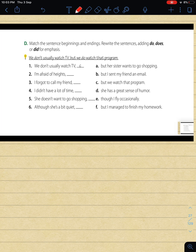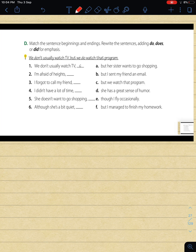Exercise D: you are asked to match the sentence beginnings with the correct ending completion, then rewrite the sentences adding do, does, or did for emphasis. The question consists of two parts - match the beginnings and endings, then add the emphatic do. I'll do numbers two and three with you, and you can do the rest by yourself.